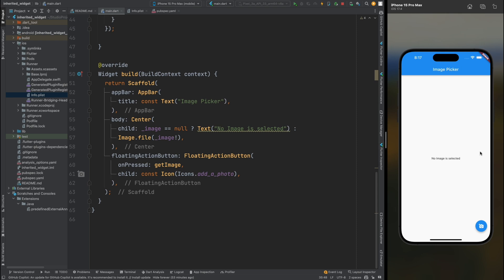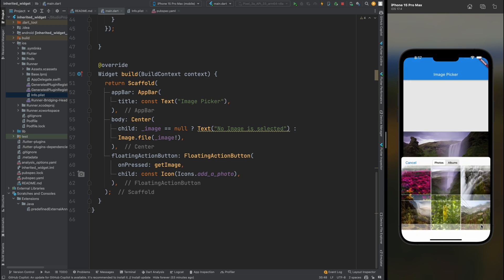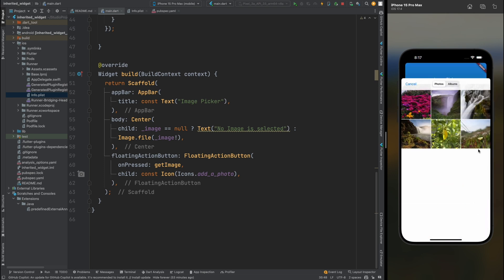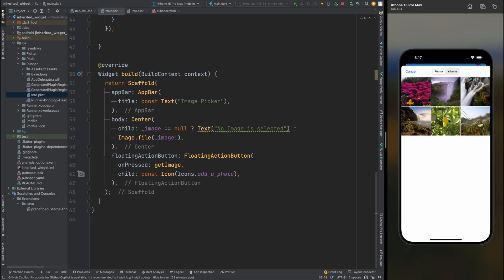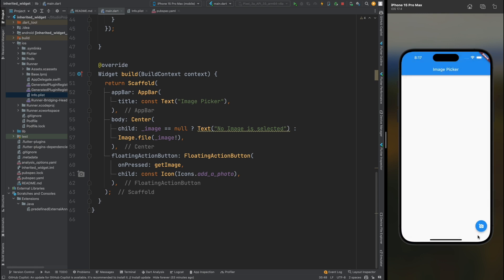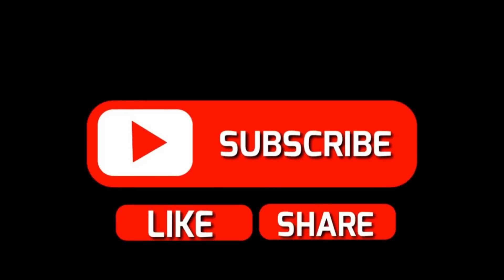Now let's run the code and tap the button — the phone gallery opens and we can select any image we want. We select an image and it is displayed on the phone screen. That was it for this video. If you found it helpful, please give it a thumbs up and comment what you liked. Bye bye, take care.